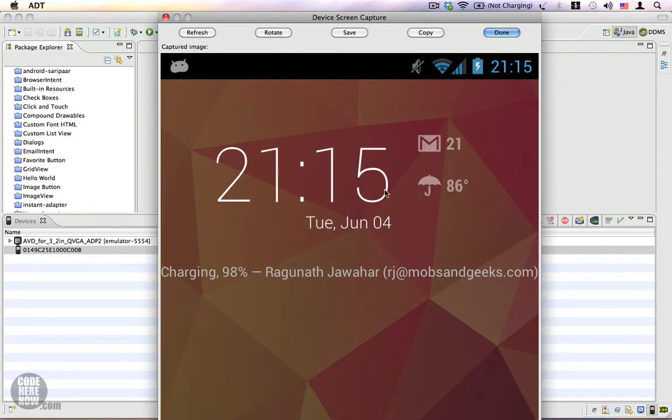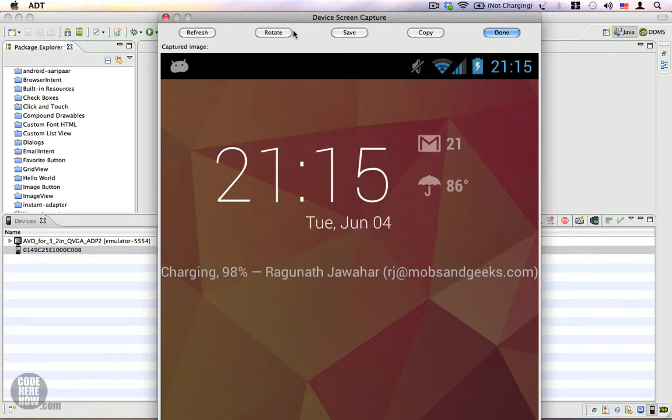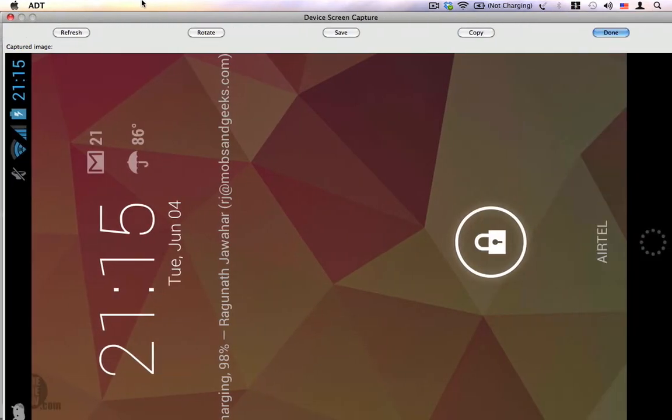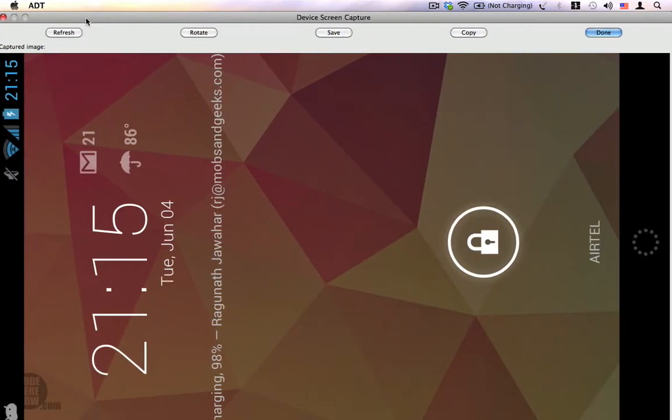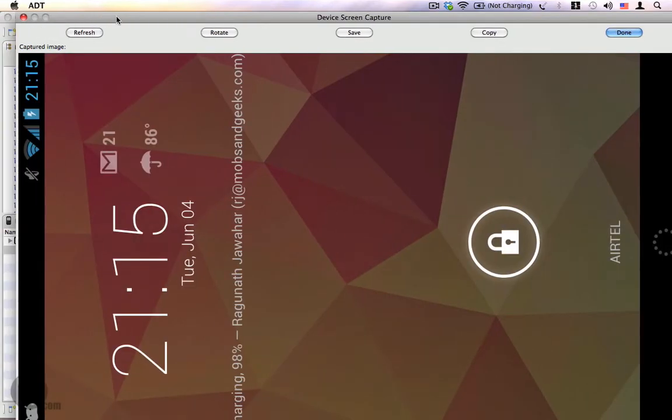The device's screen is captured. I can save this by clicking on the Save button and choosing a location. Also, you can rotate the image, and clicking on Refresh will actually refresh the screenshot. So these are some of the things that you can do.